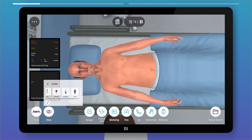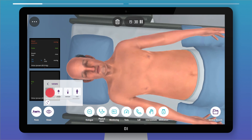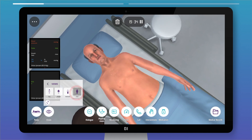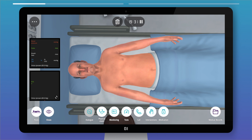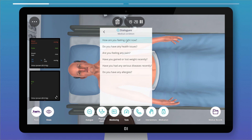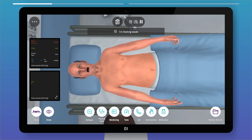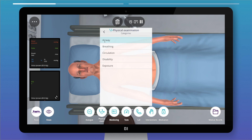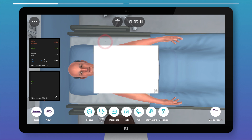Take a closer look at the patient's face or legs by adjusting the viewable options. You can have a dialogue with the patient to understand their symptoms, what happened, and to learn their clinical history. Physical examination follows the ABCDE assessment — you may check the airways.